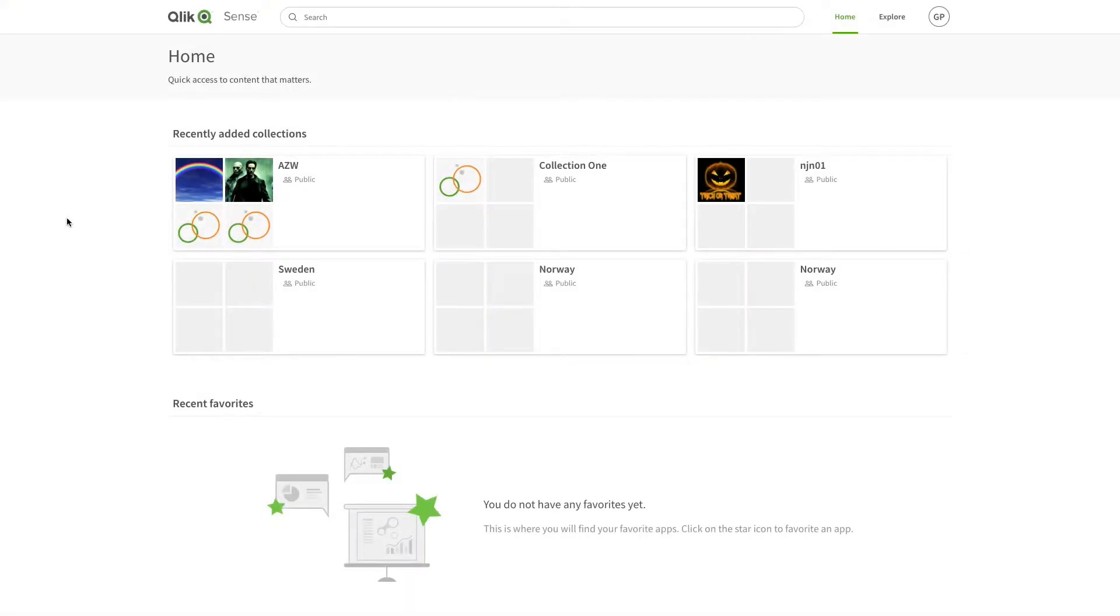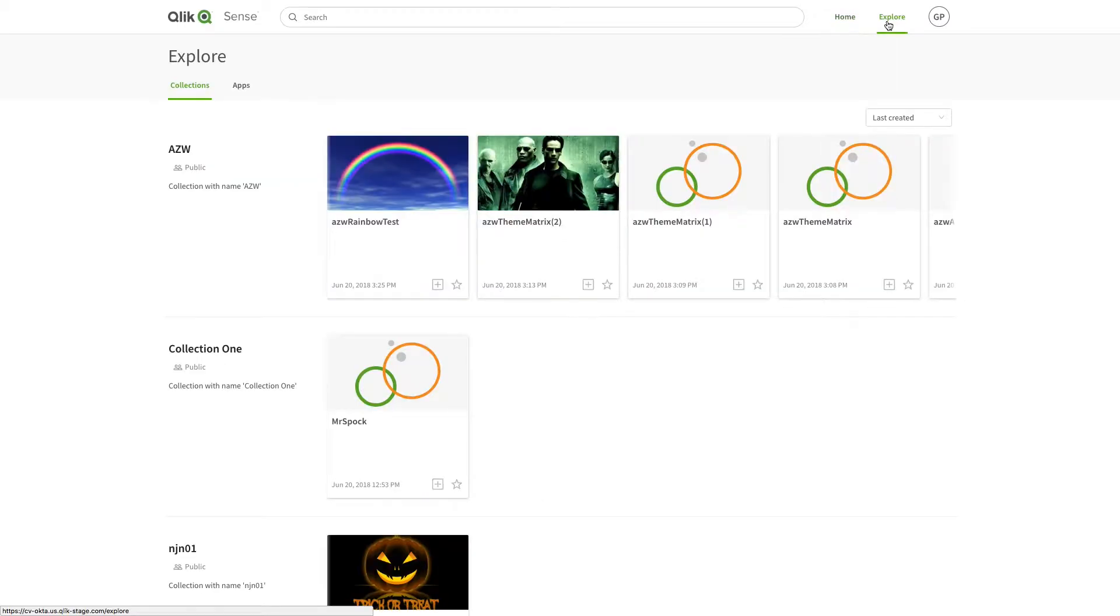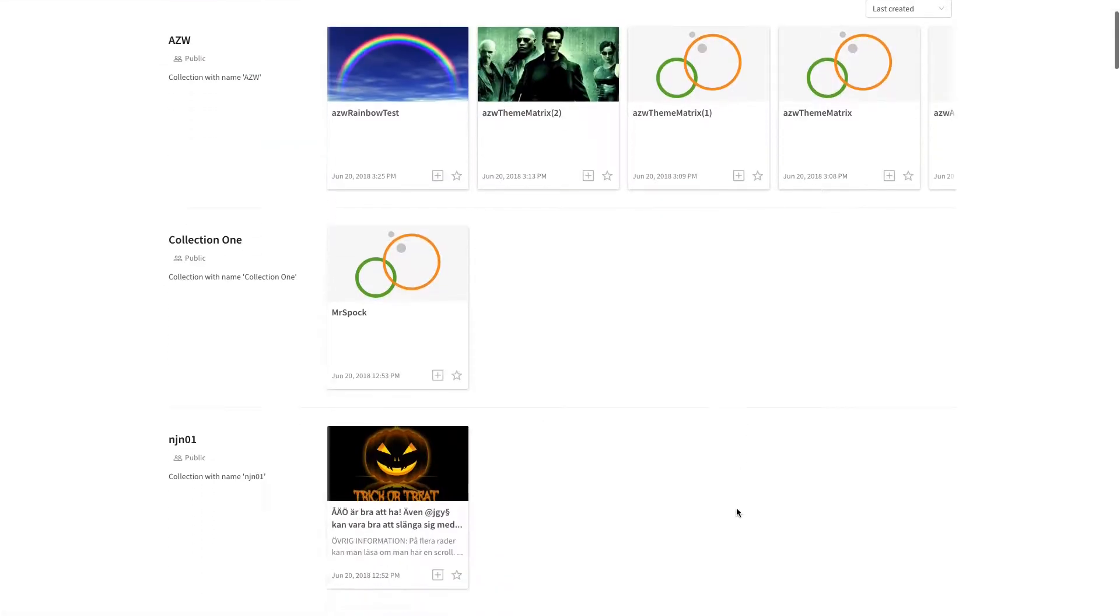In the Qlik Cloud Service Hub home page, you will find recently added collections and your recent favorites. You can click explore to view the available collections and apps.